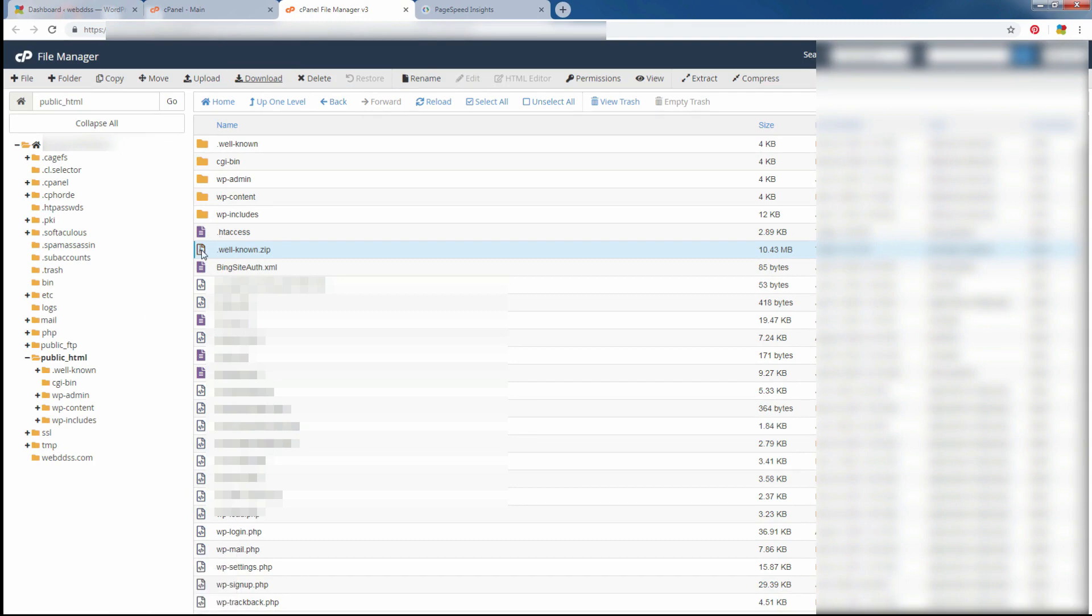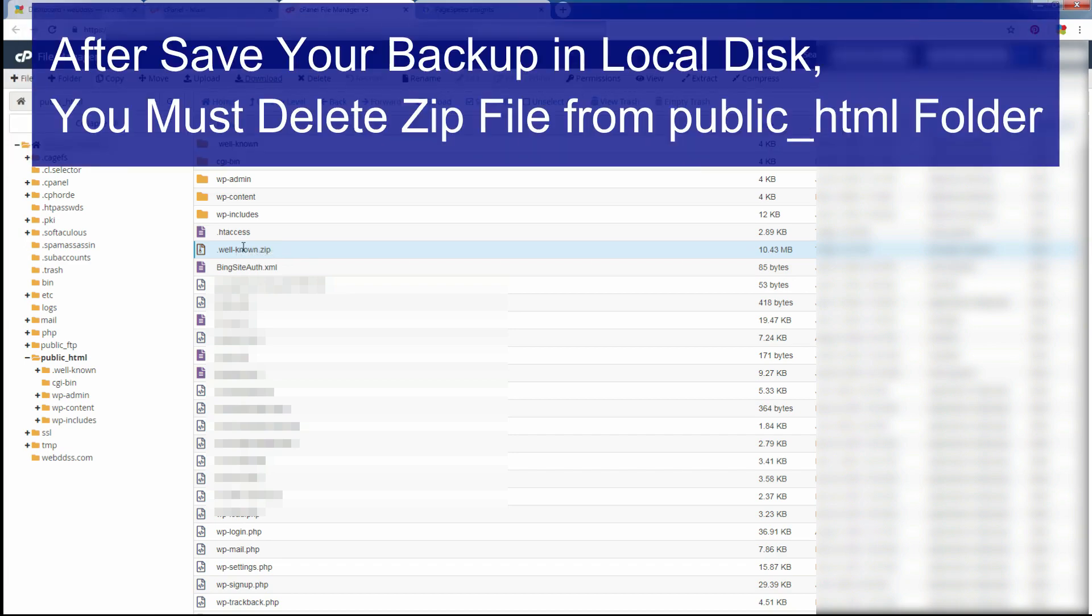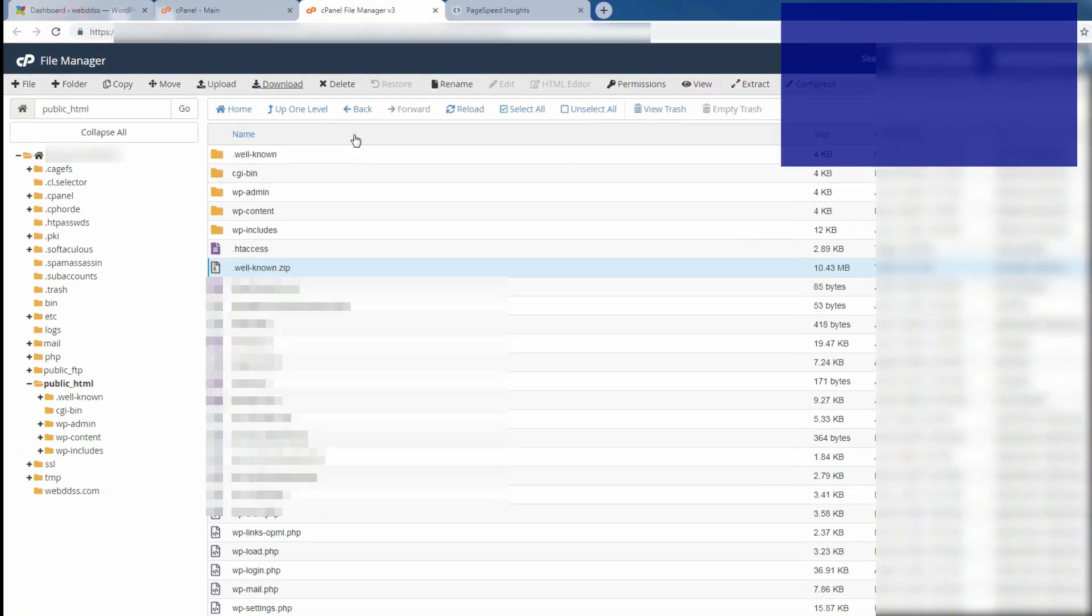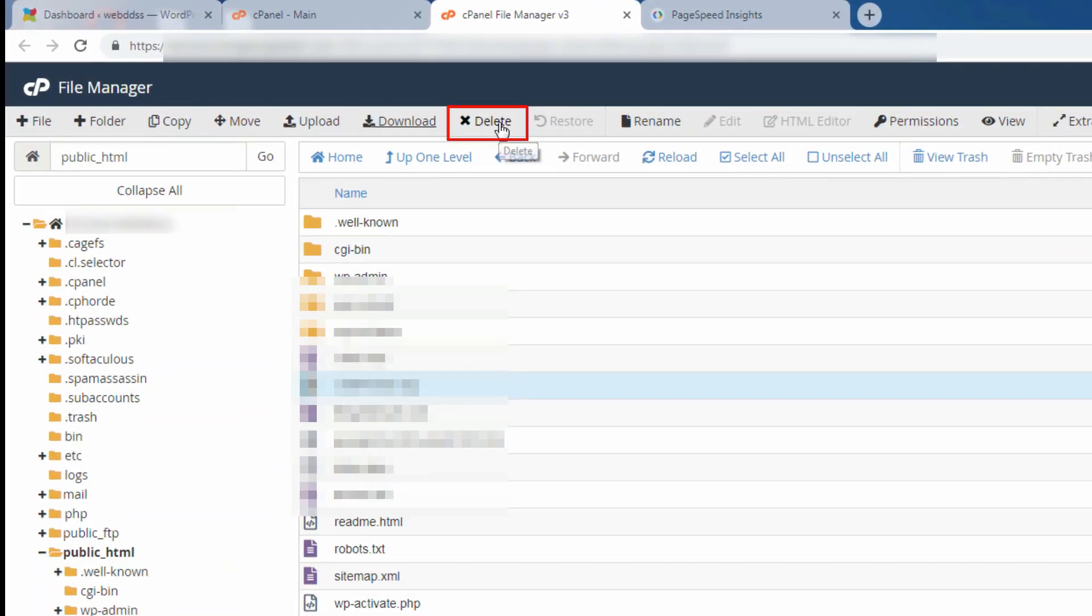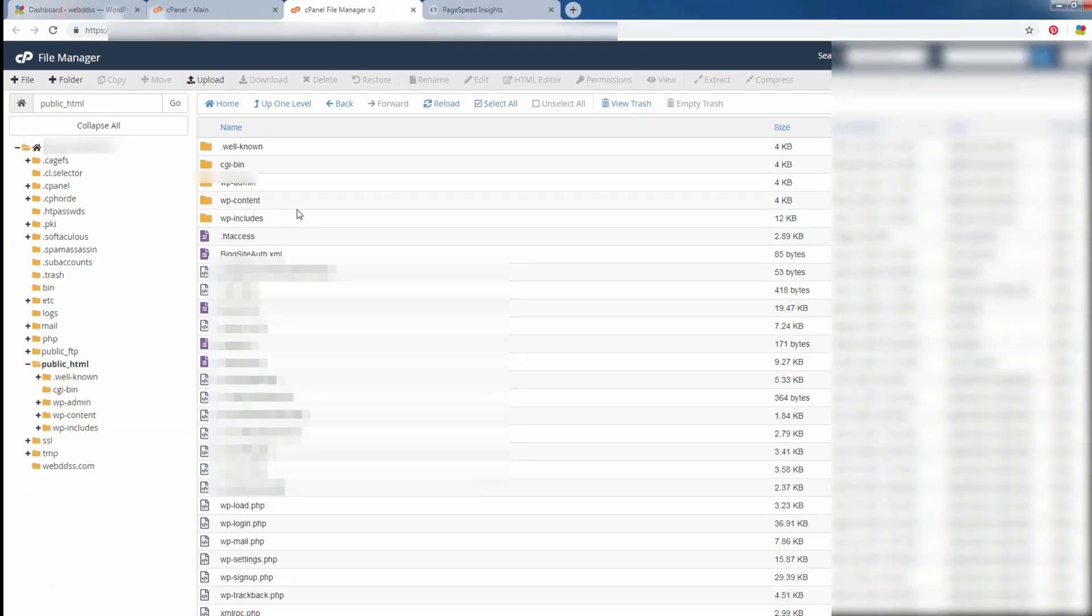Remember the file name and location. You must delete this zip file because it is not secure for website. Never keep zip file in this folder.